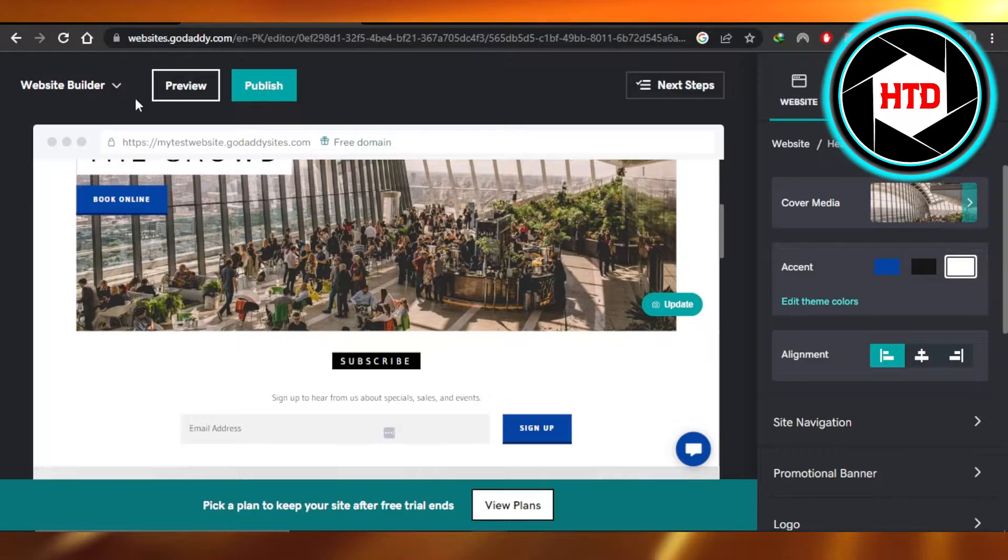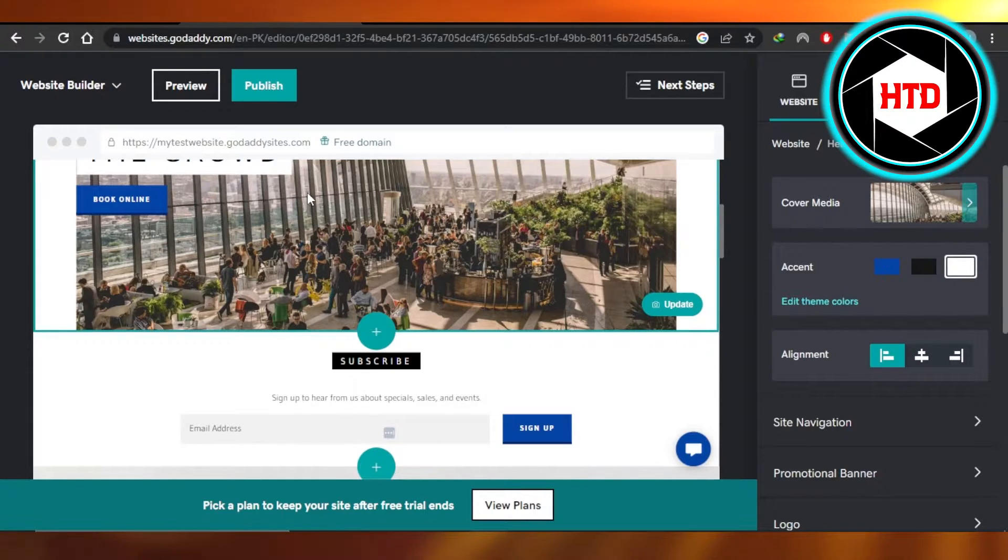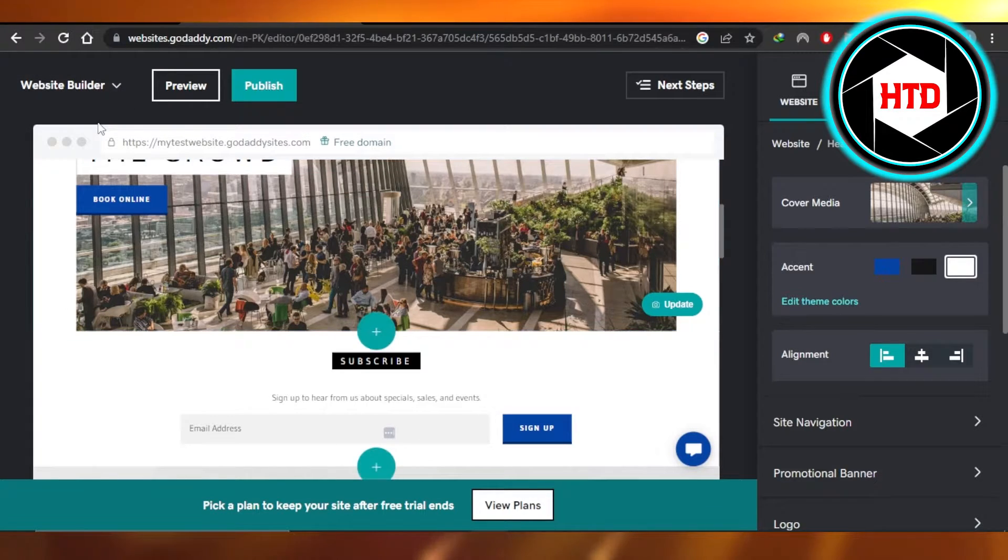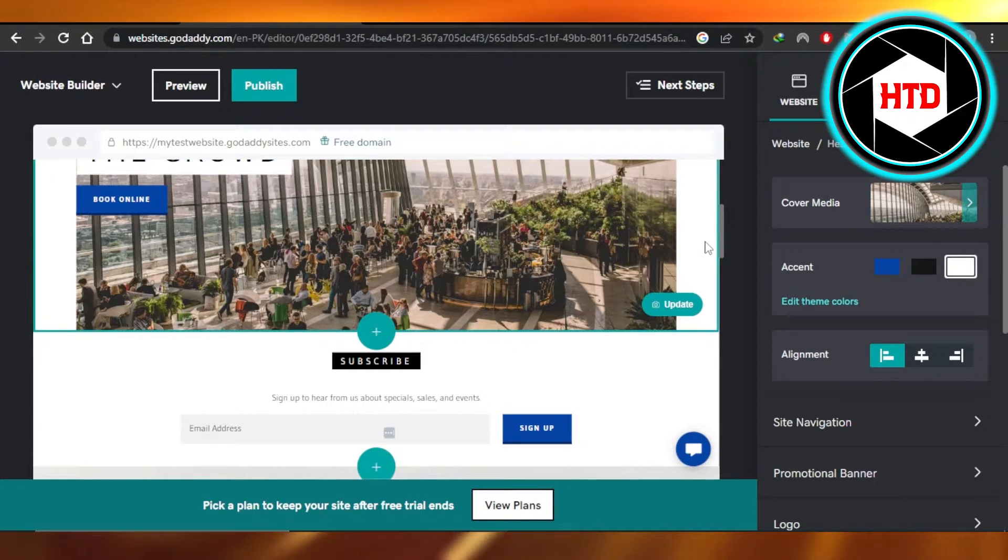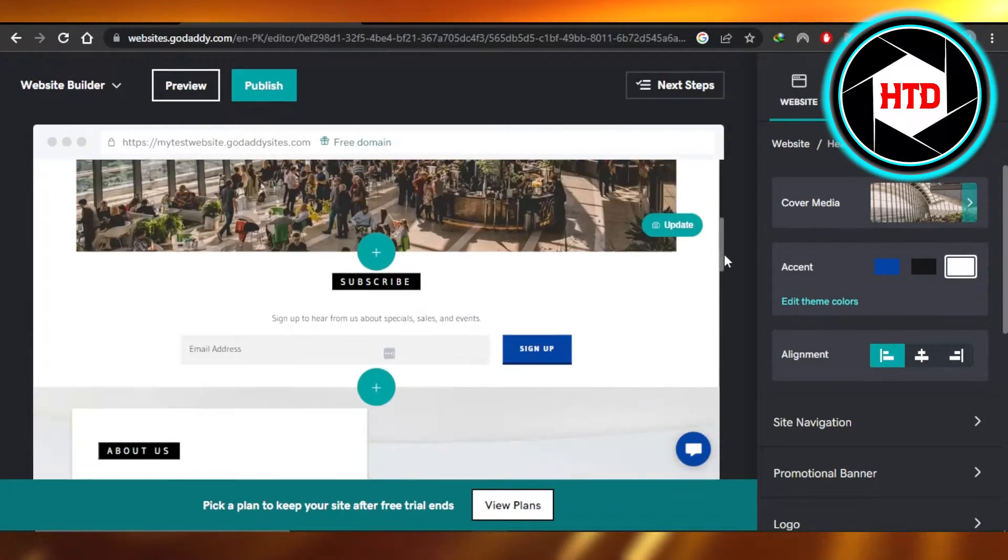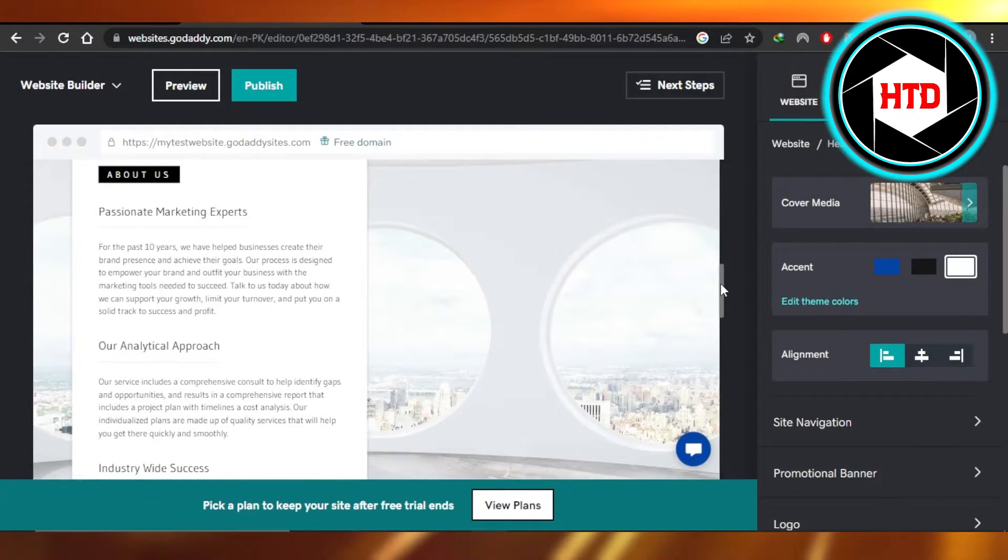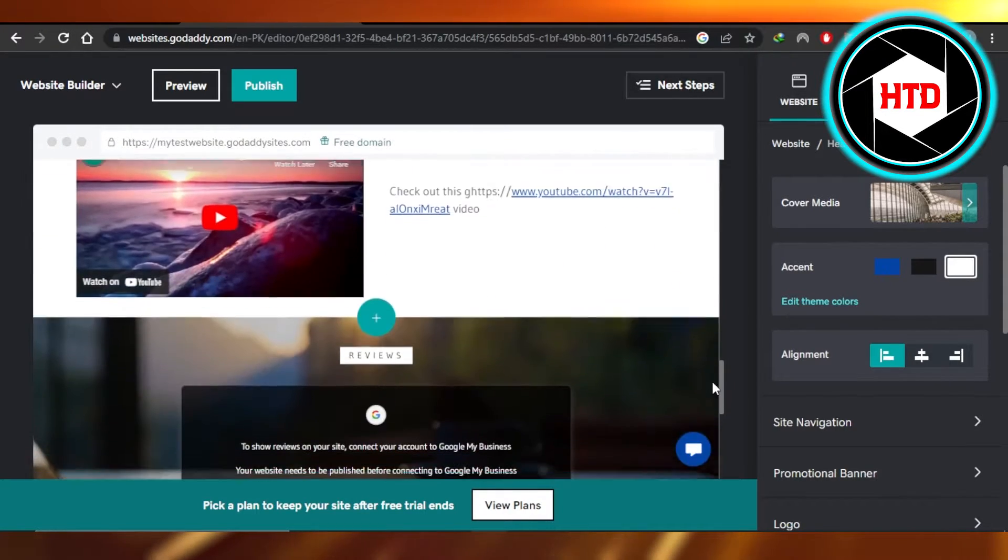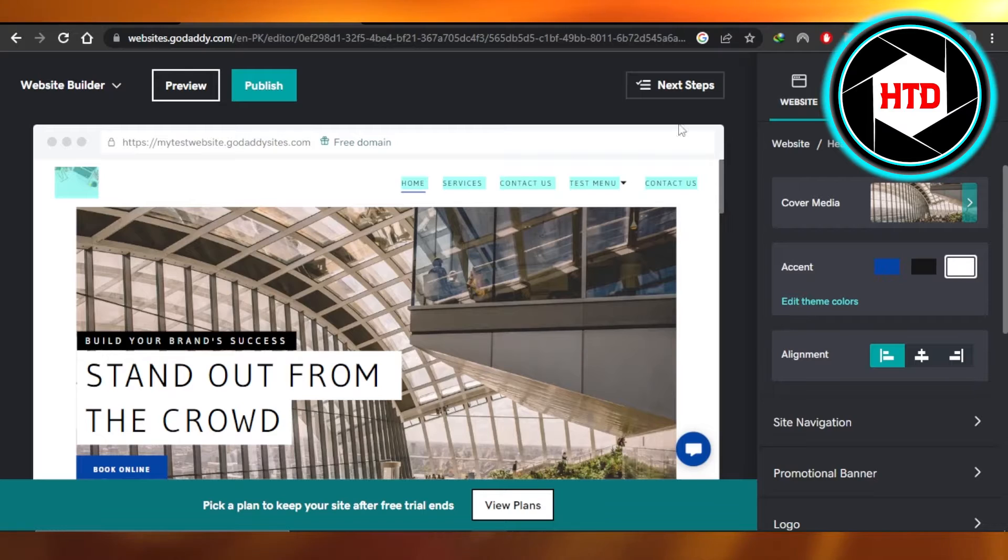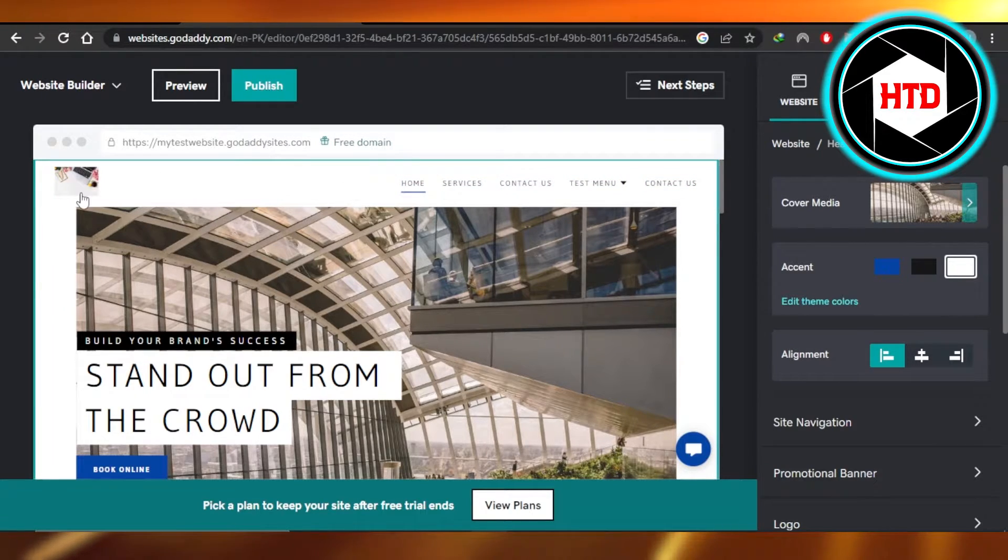So this is a website that I wanted to create and I've been editing it. You are inside your website builder and you work on your website on GoDaddy. You add images, you can add buttons and text, of course blogs, newsletters. You can create as many pages as you like.